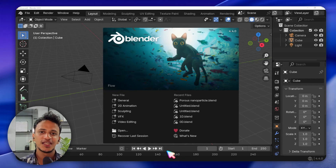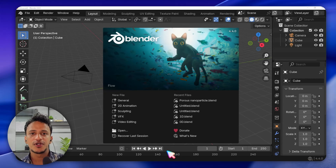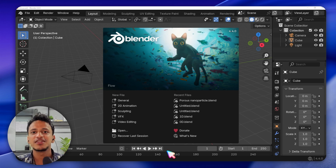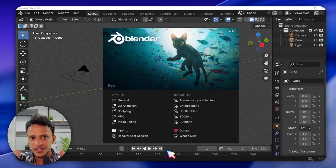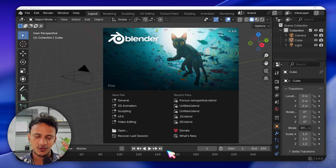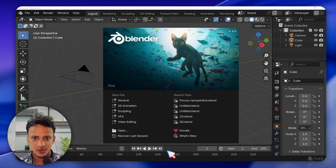Hi everyone. Many of you were asking how to take an output image from Blender — once you have a 3D model you are working on, how to save it as an image that you can place in a Word document or a PowerPoint presentation. It is very easy to do. It is called rendering.